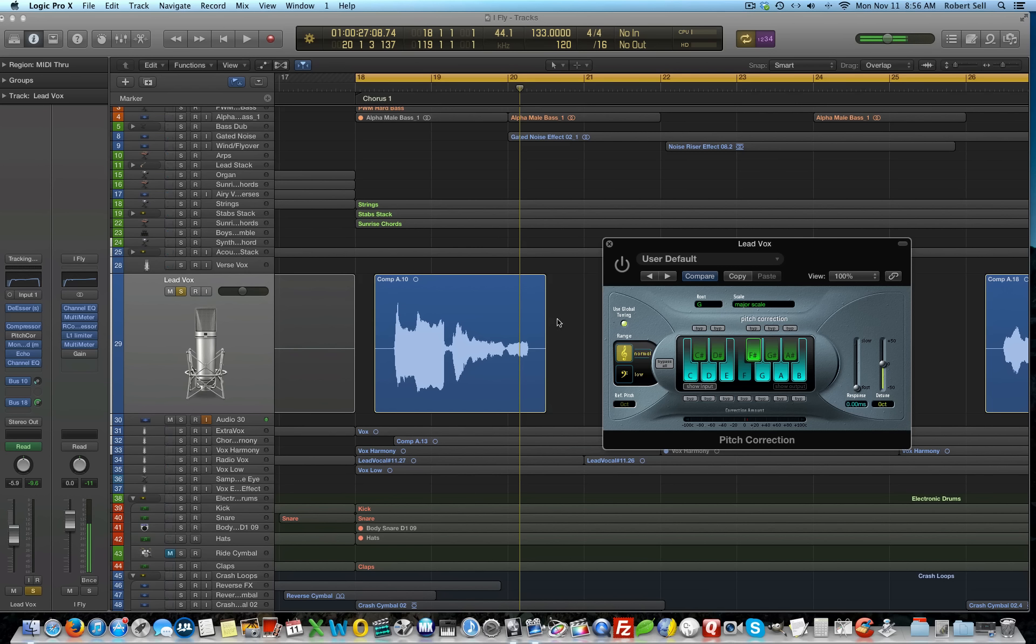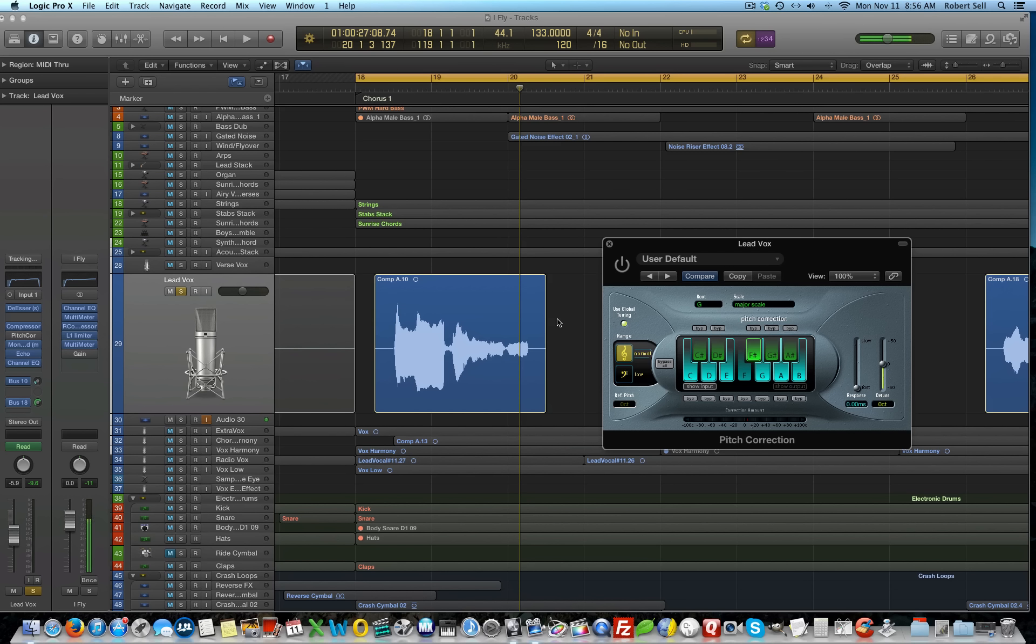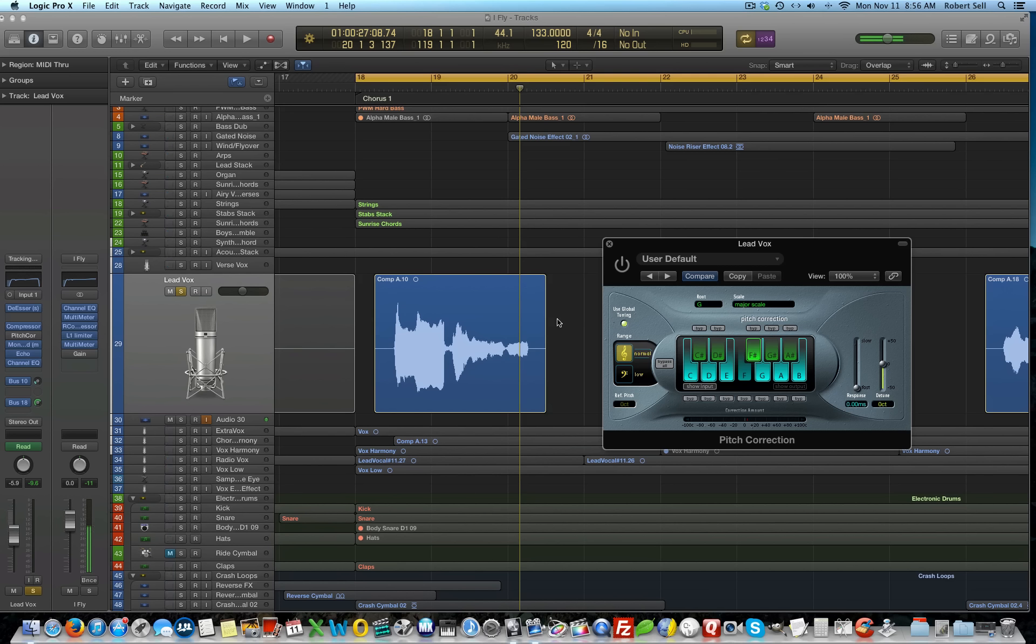And what I did is I soloed up this lead vocal track and played the entire track with the plug-in's response time set to zero. And I was on a hunt, if you will, for some vocal phrasing or something that sounded good with this autotune effect. And I actually found one part in the chorus that I liked, but it was just one word. The word I in the phrase I fly with you.